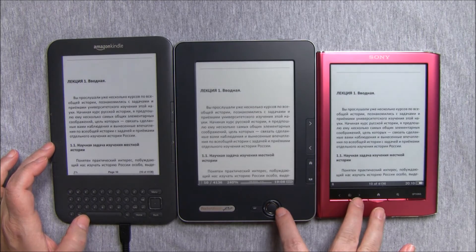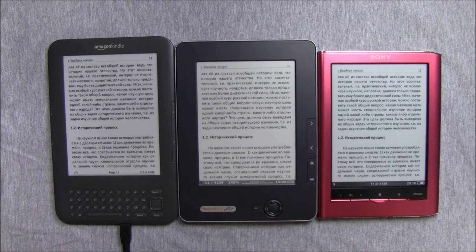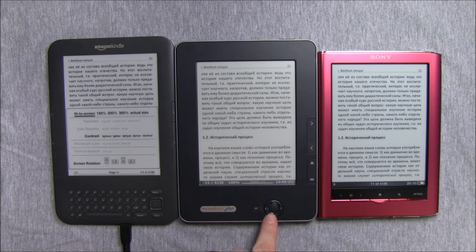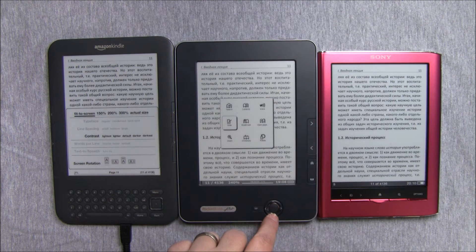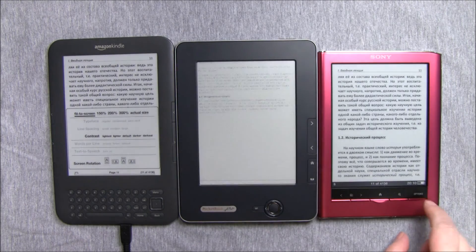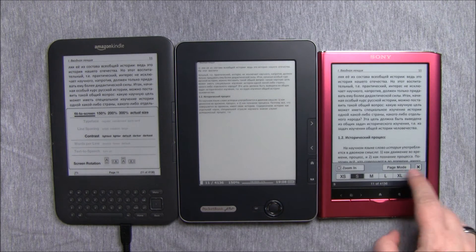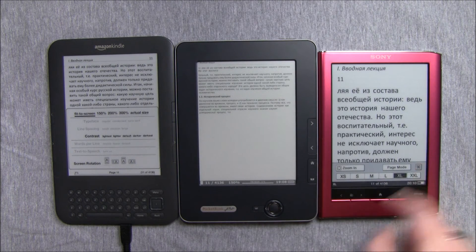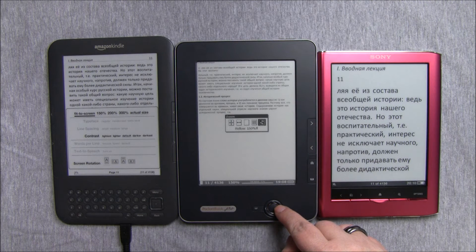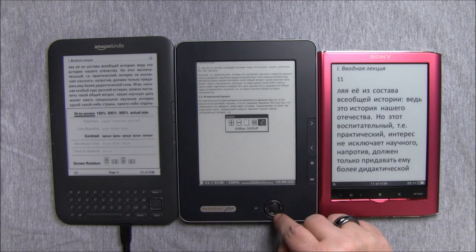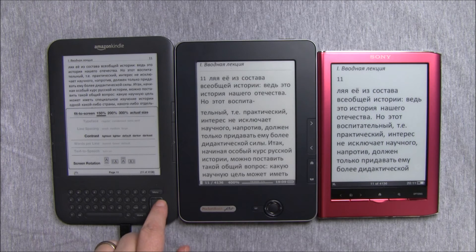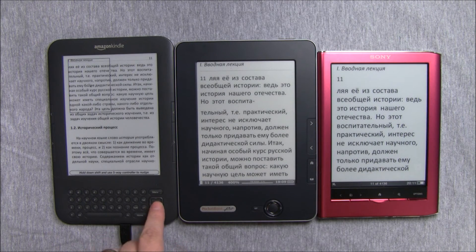For reflowable PDF files, reflow is only available on Pocketbook or Sony. If we can do reflow, that means we can change the size of the text. On Kindle, we still have the option to zoom, but that would blow up the page and we would have to drag it up and down and left to right.